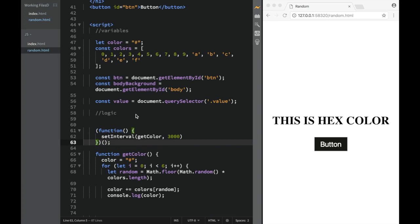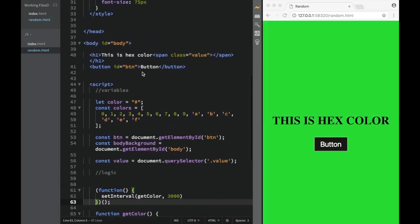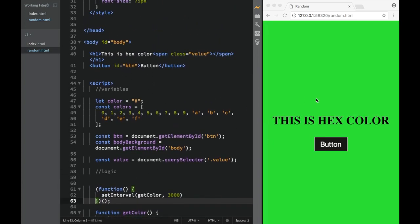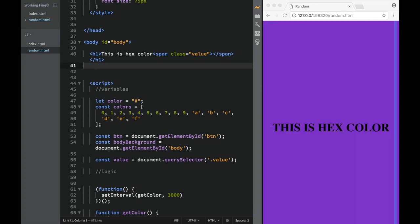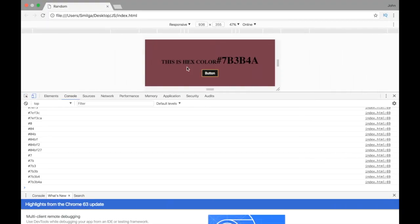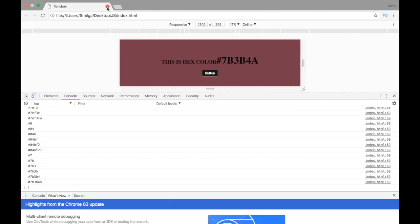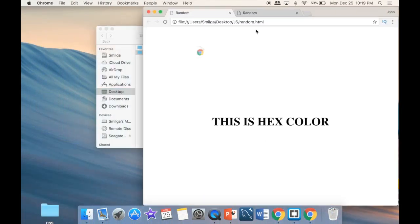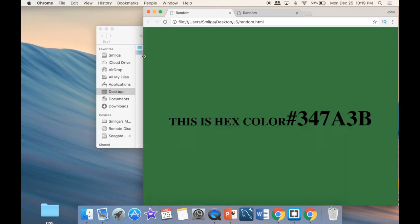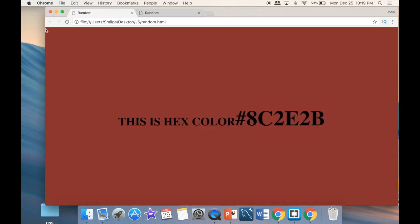We save the file and delete the button element since we don't need it anymore. We close index.html and open random.html. Now we just wait three seconds and every three seconds we're automatically going to have a different background color — no button click required.